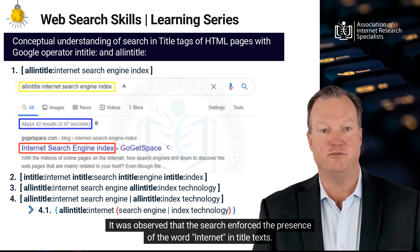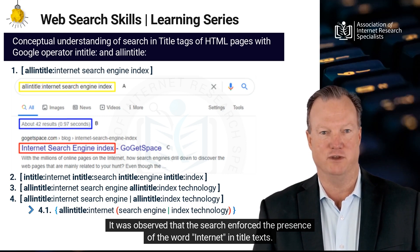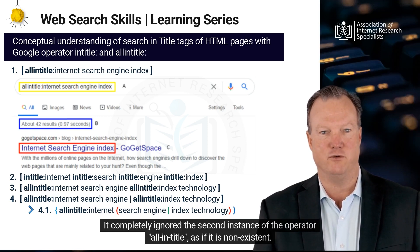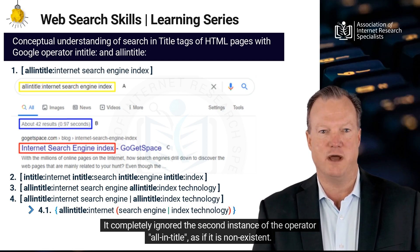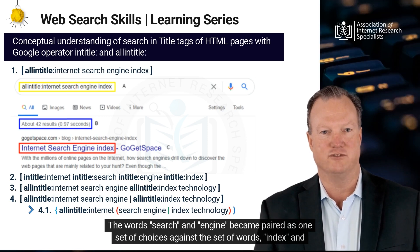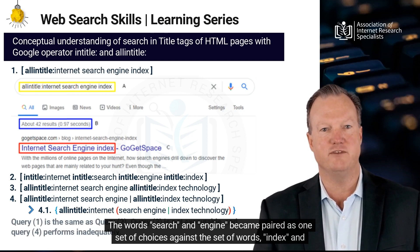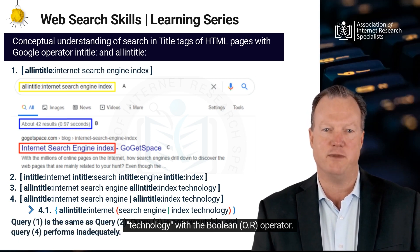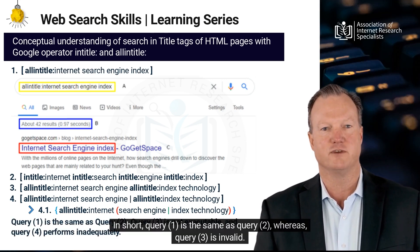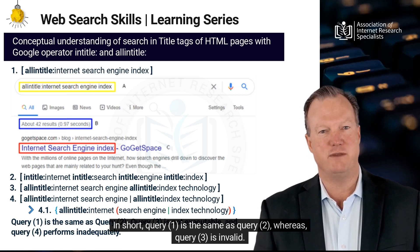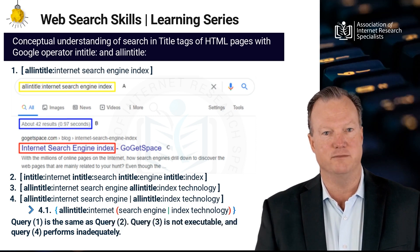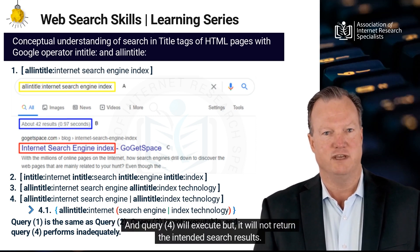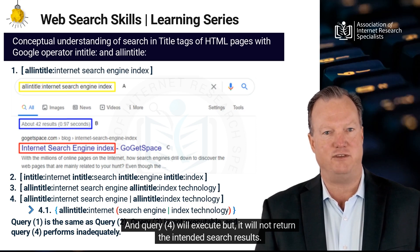It was observed that the search enforced the presence of the word 'internet' in title texts. It completely ignored the second instance of the operator allintitle as if it were non-existent. The words 'search' and 'engine' became paired as one set of choices against the set of words 'index' and 'technology' with the boolean OR operator. In short, query 1 is the same as query 2, whereas query 3 is invalid, and query 4 will execute but will not return the intended search results.